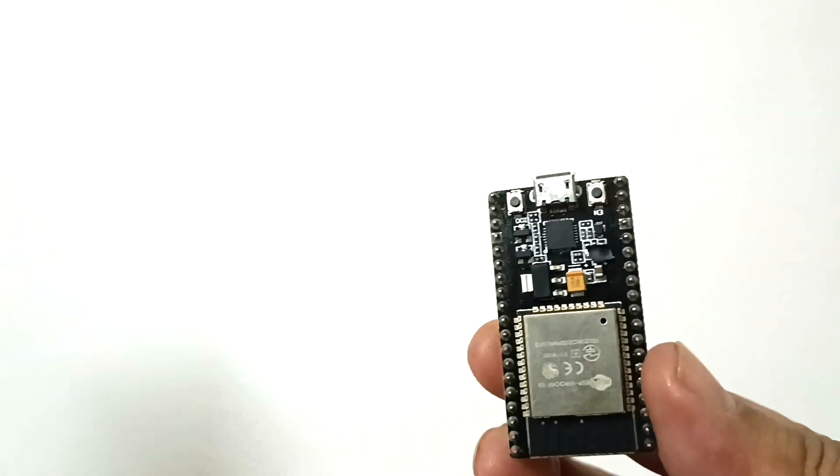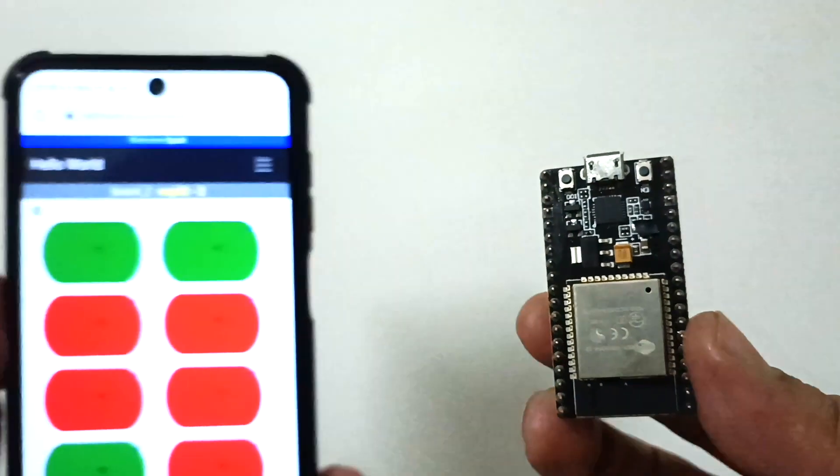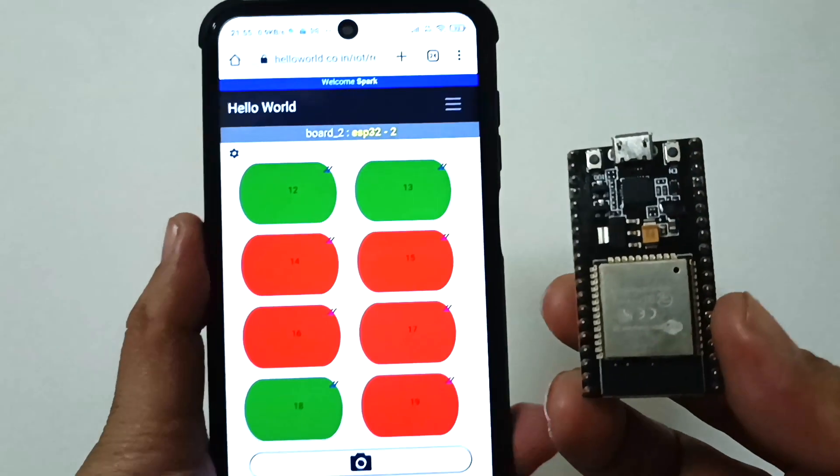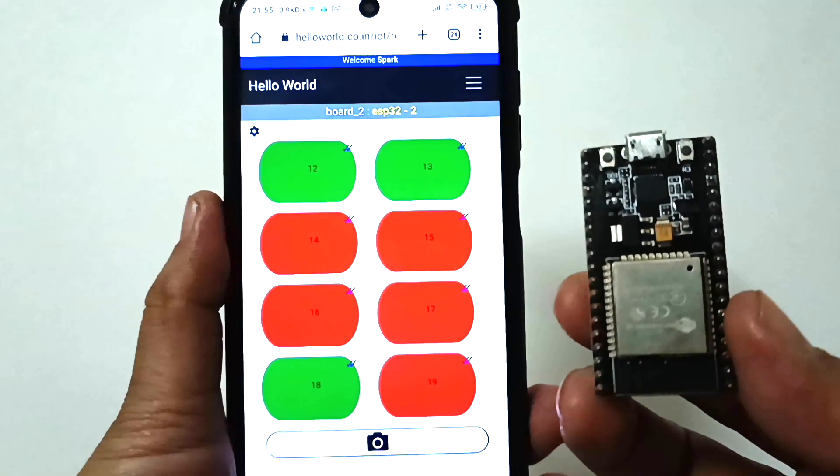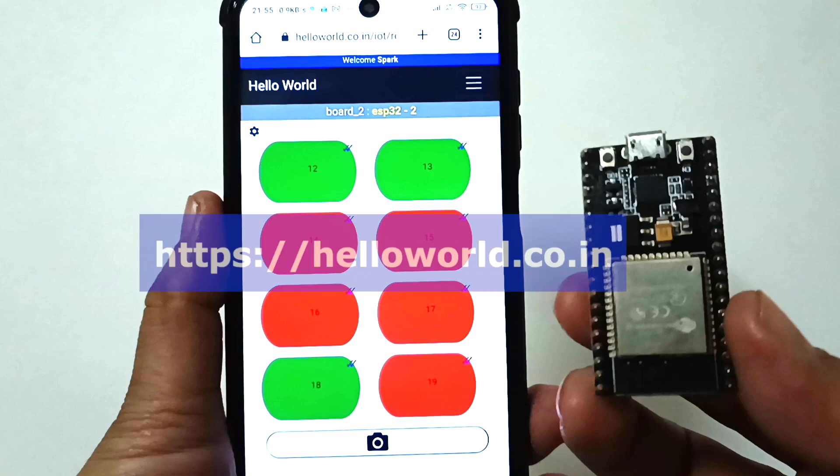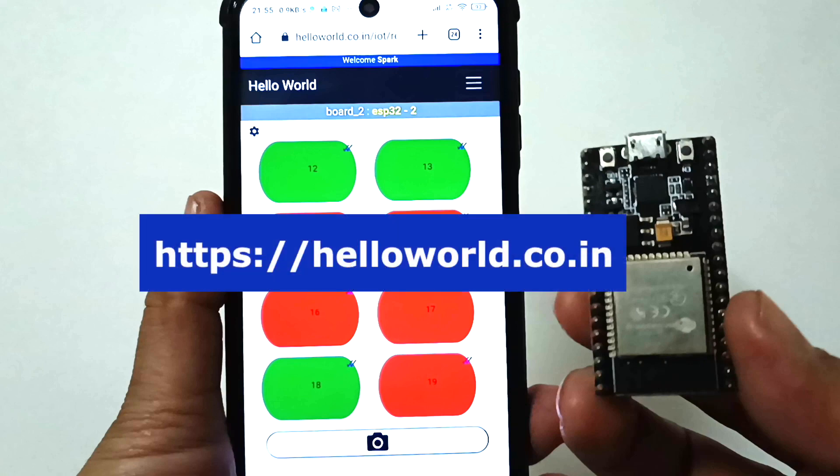So go ahead and build your IoT projects with this web remote and let me know your experience in the comments below. Also, check this website for more IoT and robotics projects. Thanks for watching.